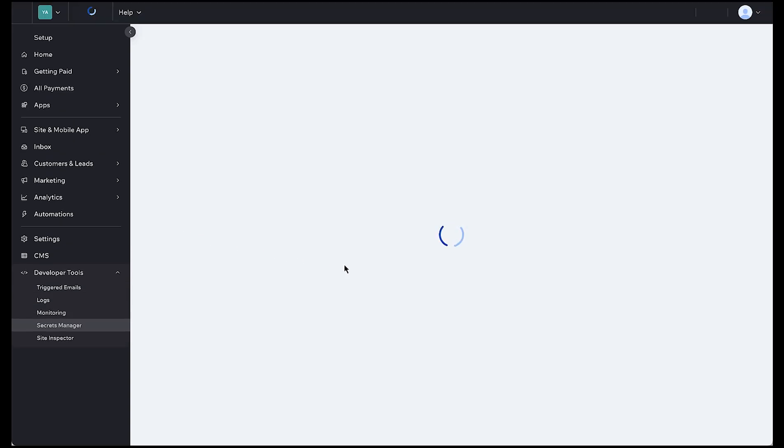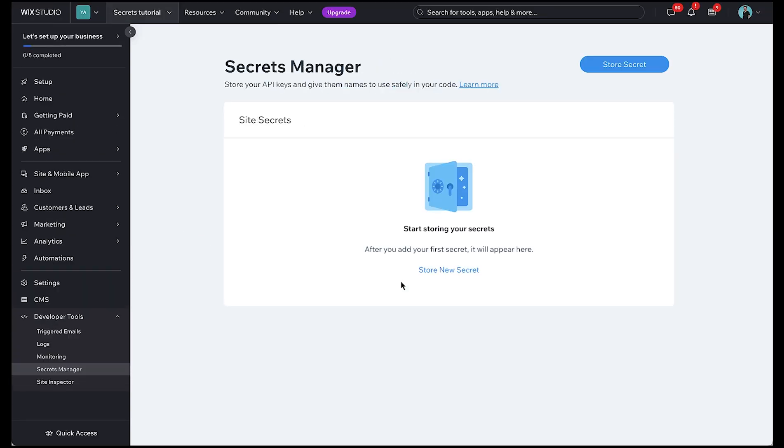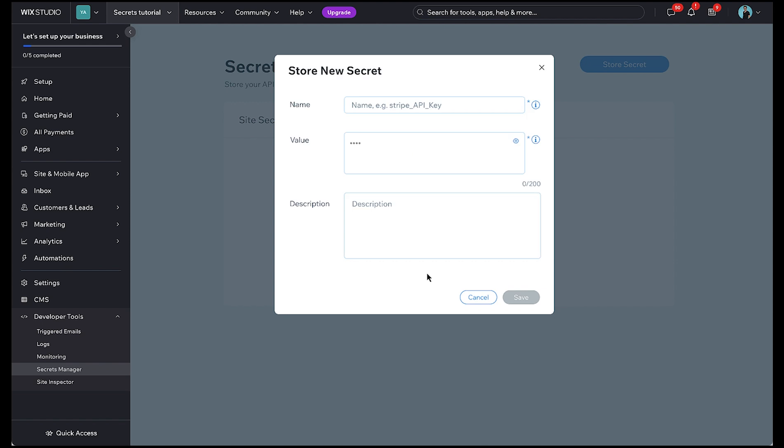Our Secrets Vault will open and here we can store a new secret. We'll give it a logical name so we can identify it in our code and paste the string value of our secret.